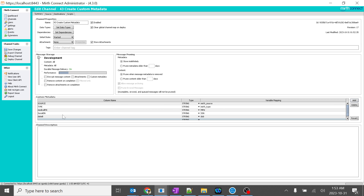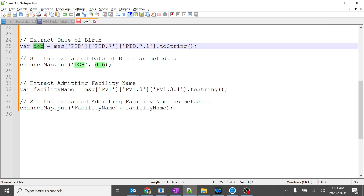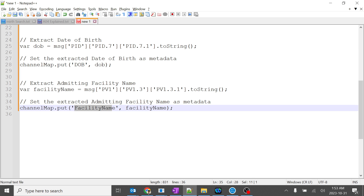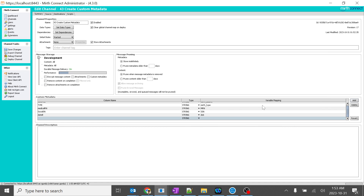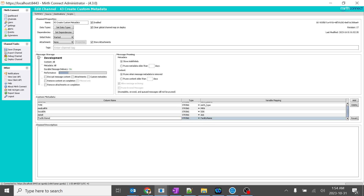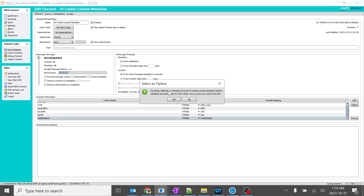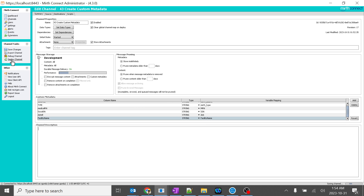You can see all these column names are getting populated. You might ask: can I give the variable mapping name and column name the same? Absolutely, you can — it's not an issue at all. We want to try as many different scenarios as possible so we understand things well. I will save it and deploy the channel.